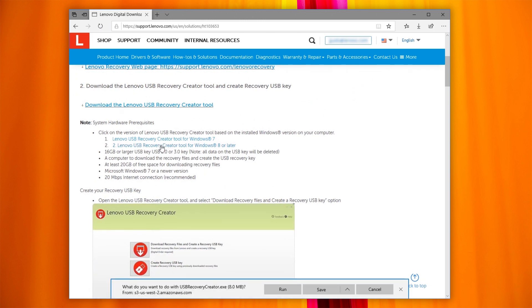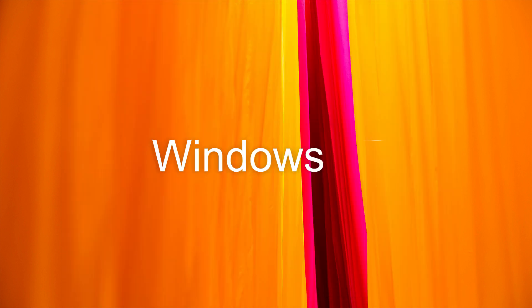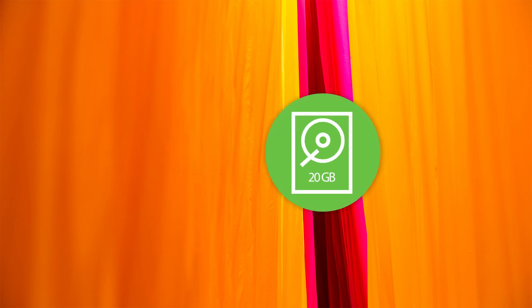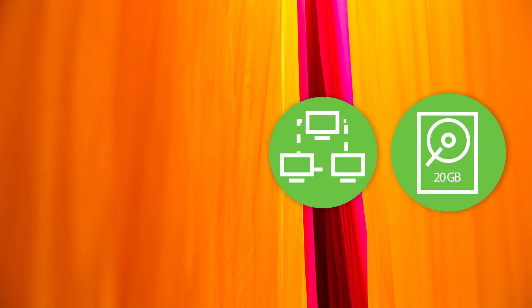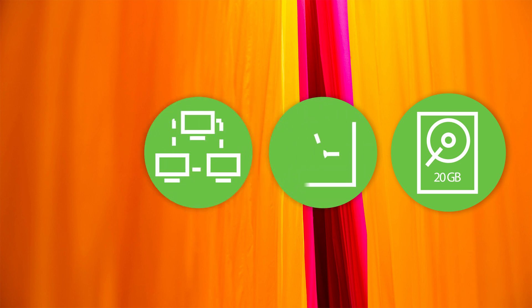Before running the tool, make sure your PC has Windows 7 or newer and at least 20GB of free space. You will also need a fast internet connection as the recovery files are usually 10GB or larger. Download time may go from one hour to several hours depending on the recovery file size and internet connection speed.